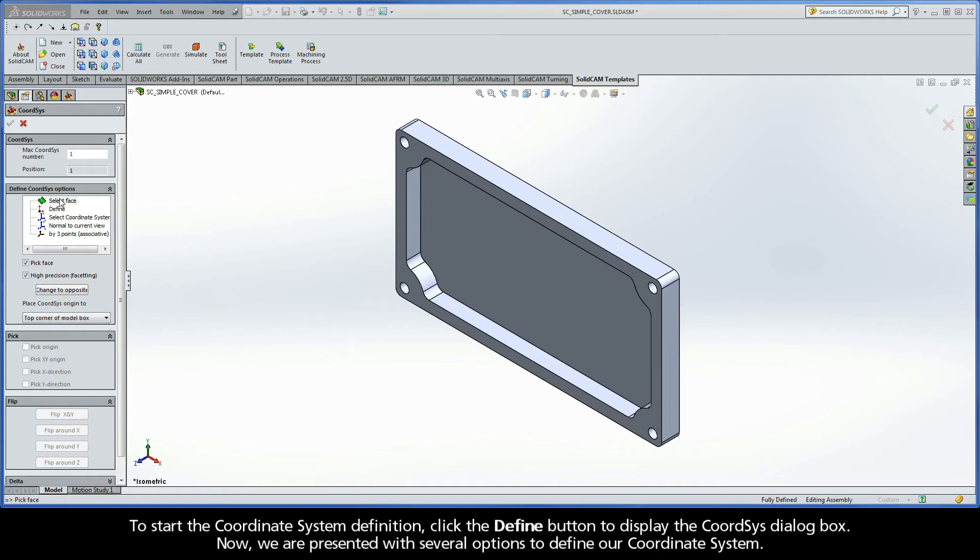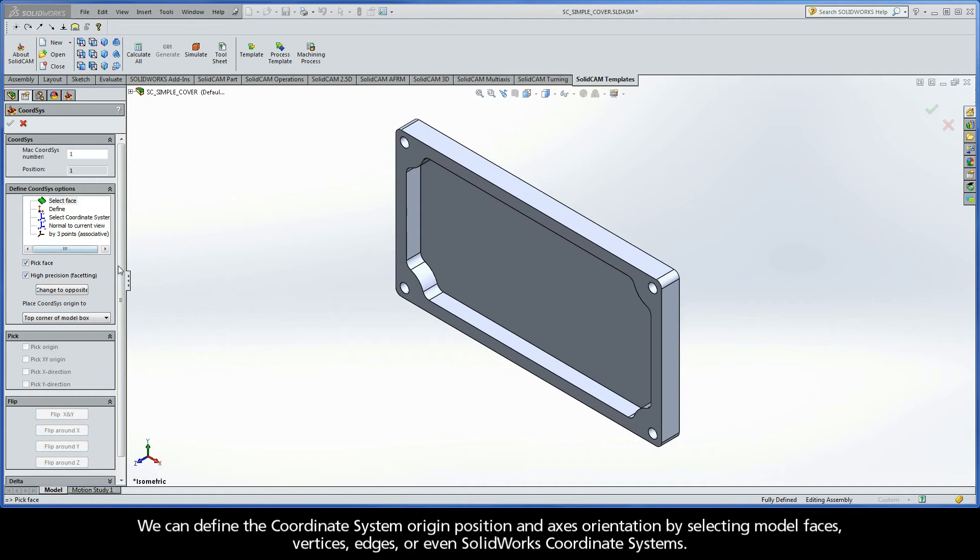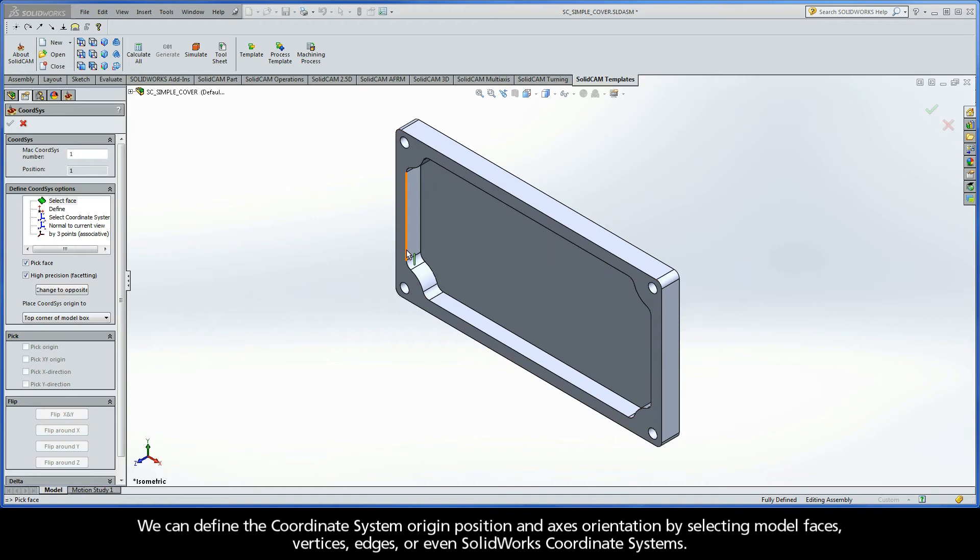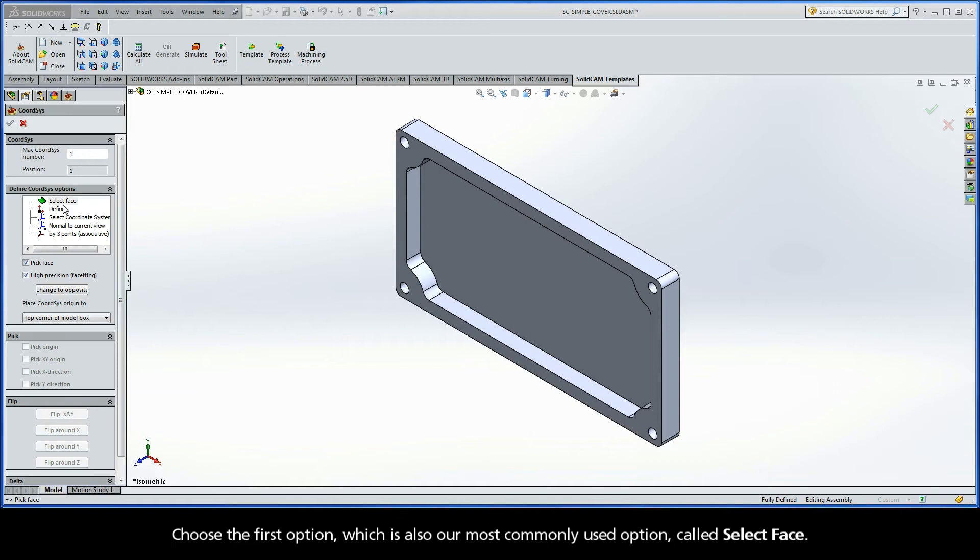Now, we are presented with several options to define our coordinate system. We can define the coordinate system origin position and axes orientation by selecting model faces, vertices, edges, or even SolidWorks coordinate systems. Choose the first option, which is also our most commonly used option, called Select Face.